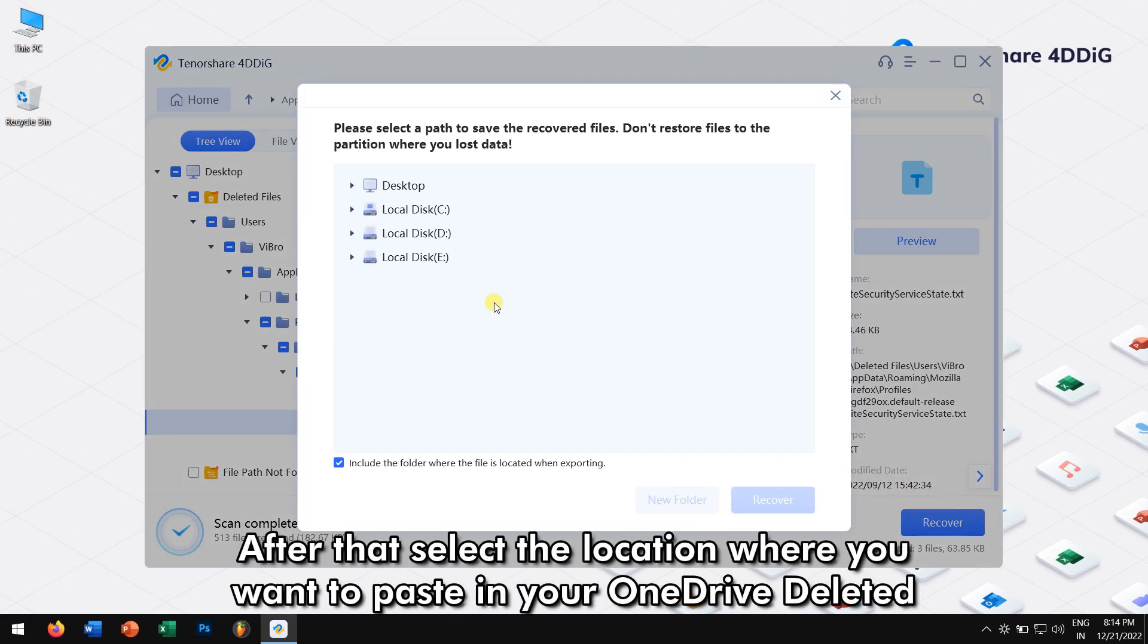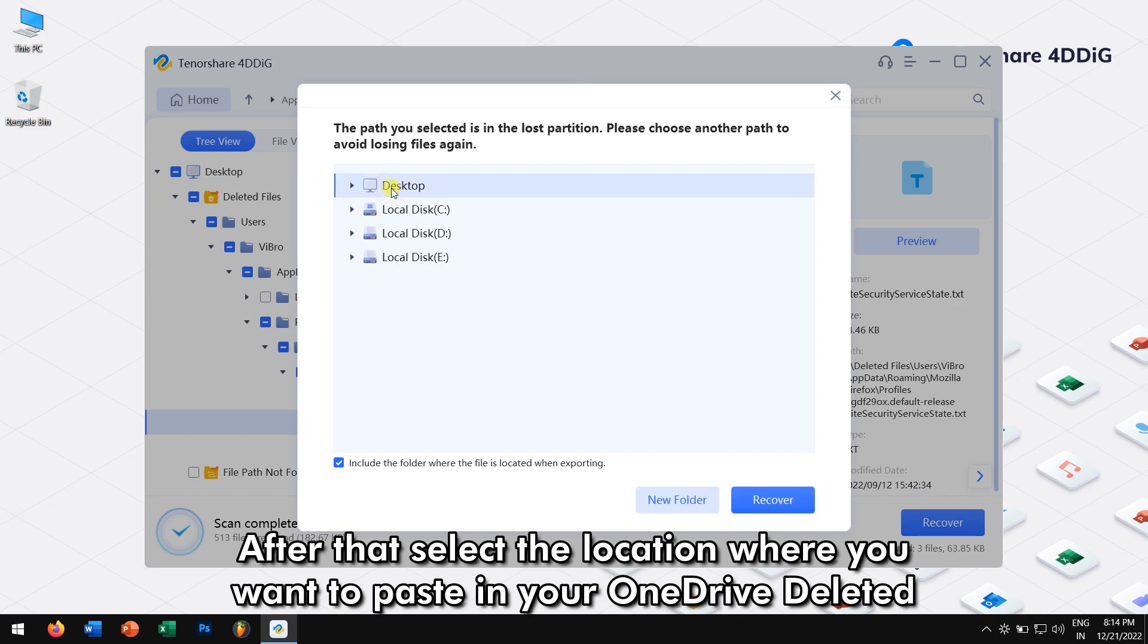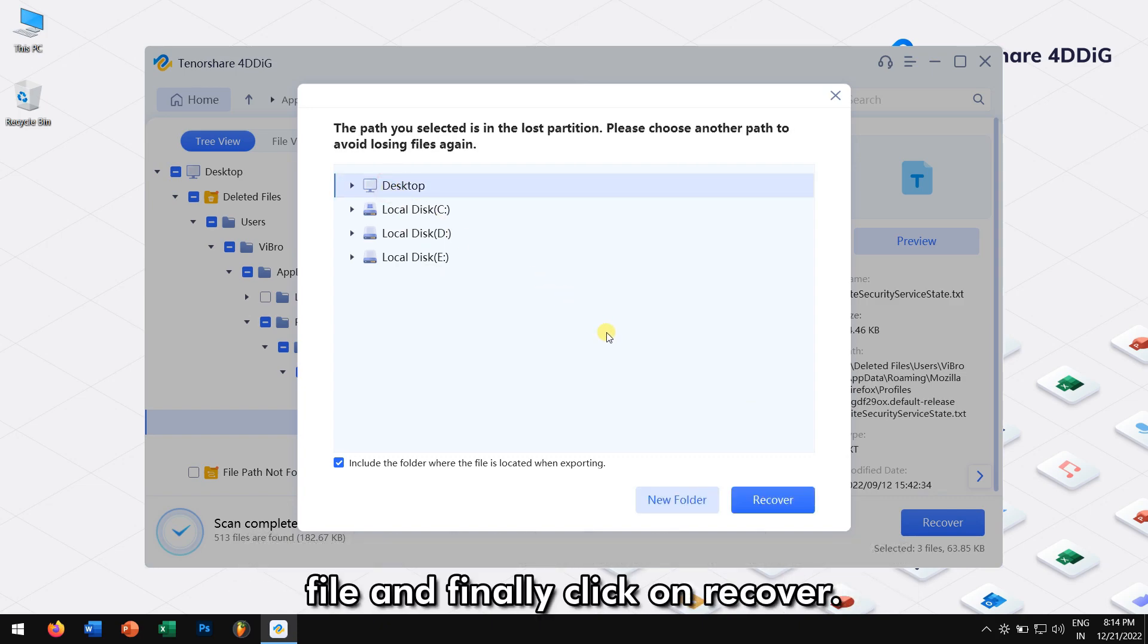After that, select the location where you want to paste in your OneDrive deleted file. And finally, click on Recover.